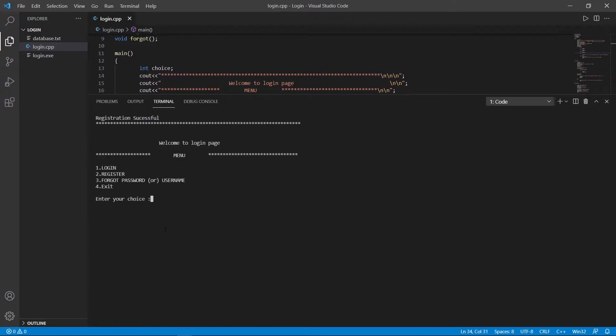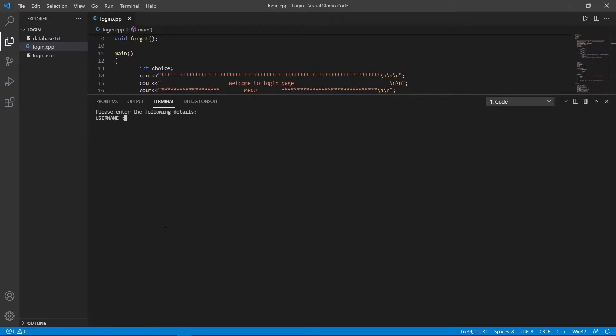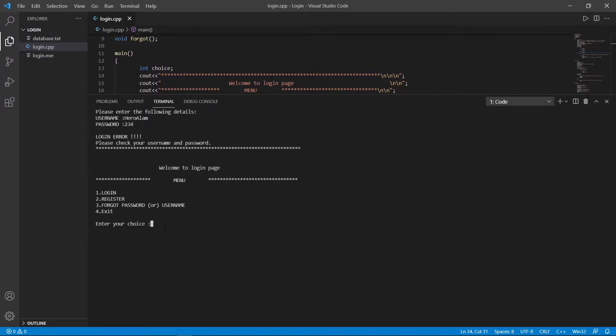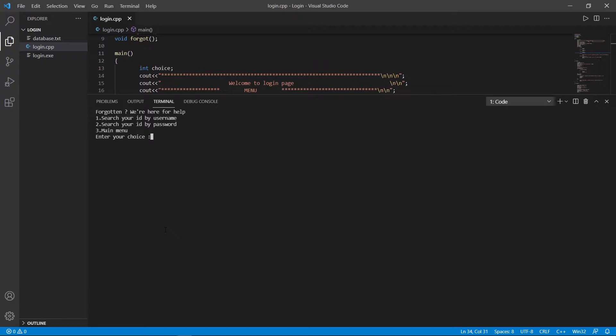Registration successful. Now let's login with the registered user. 'Hero alum' is our username, and I think the password was 234. Login error — please check your username and password. Oh, I forgot my password.